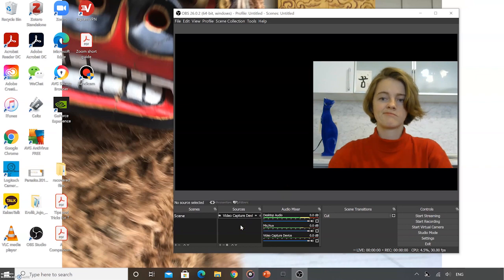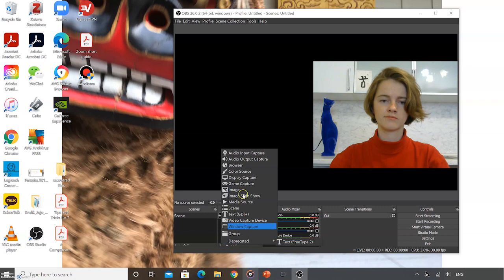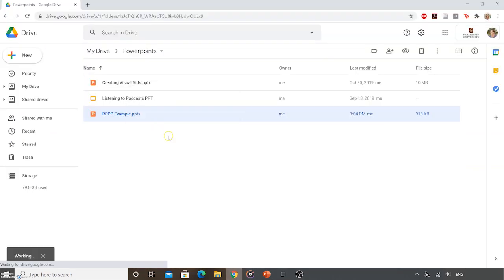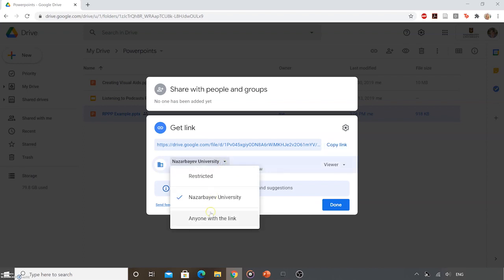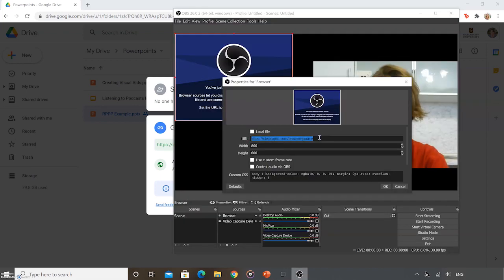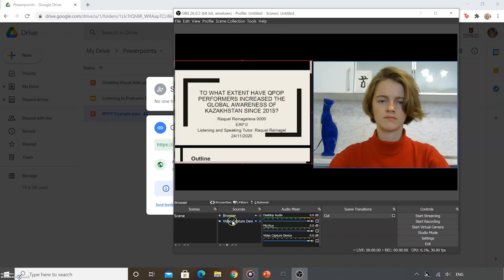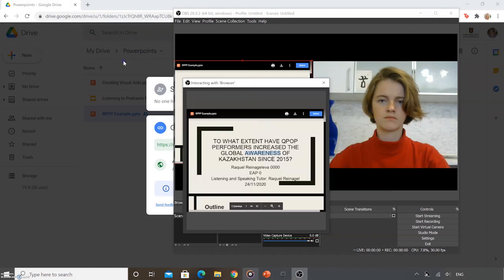If you cannot find your presentation window in the Window Capture on OBS, then try using the browser source option. For this, you will need to upload your presentation to Google Drive. Then click Share and make sure the link you copy says anyone on the internet with this link can view. Copy that link into the URL box on OBS Studio for the browser source and click OK. To control the browser, right-click the source in OBS and then click Interact. A new box will appear that lets you control the browser.